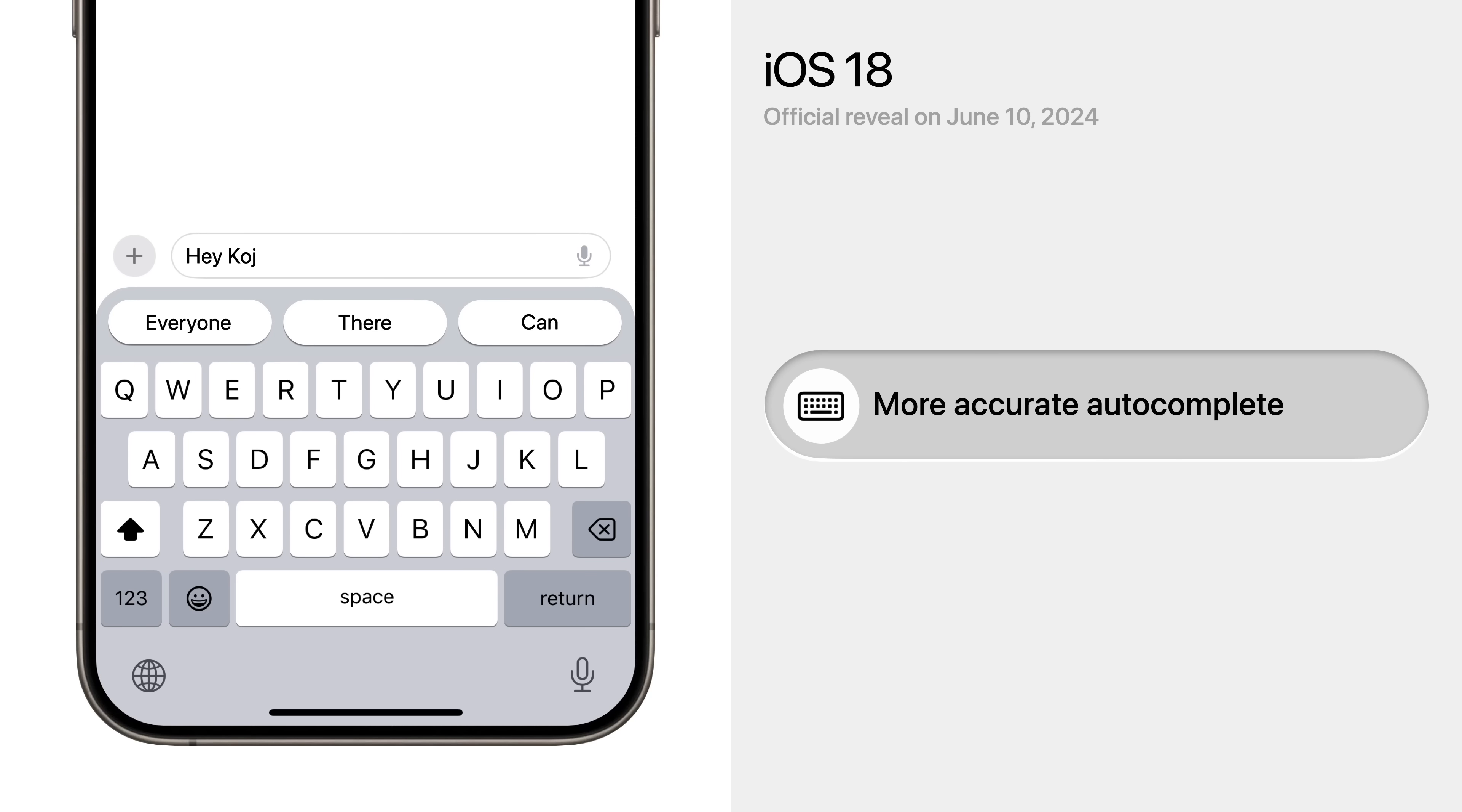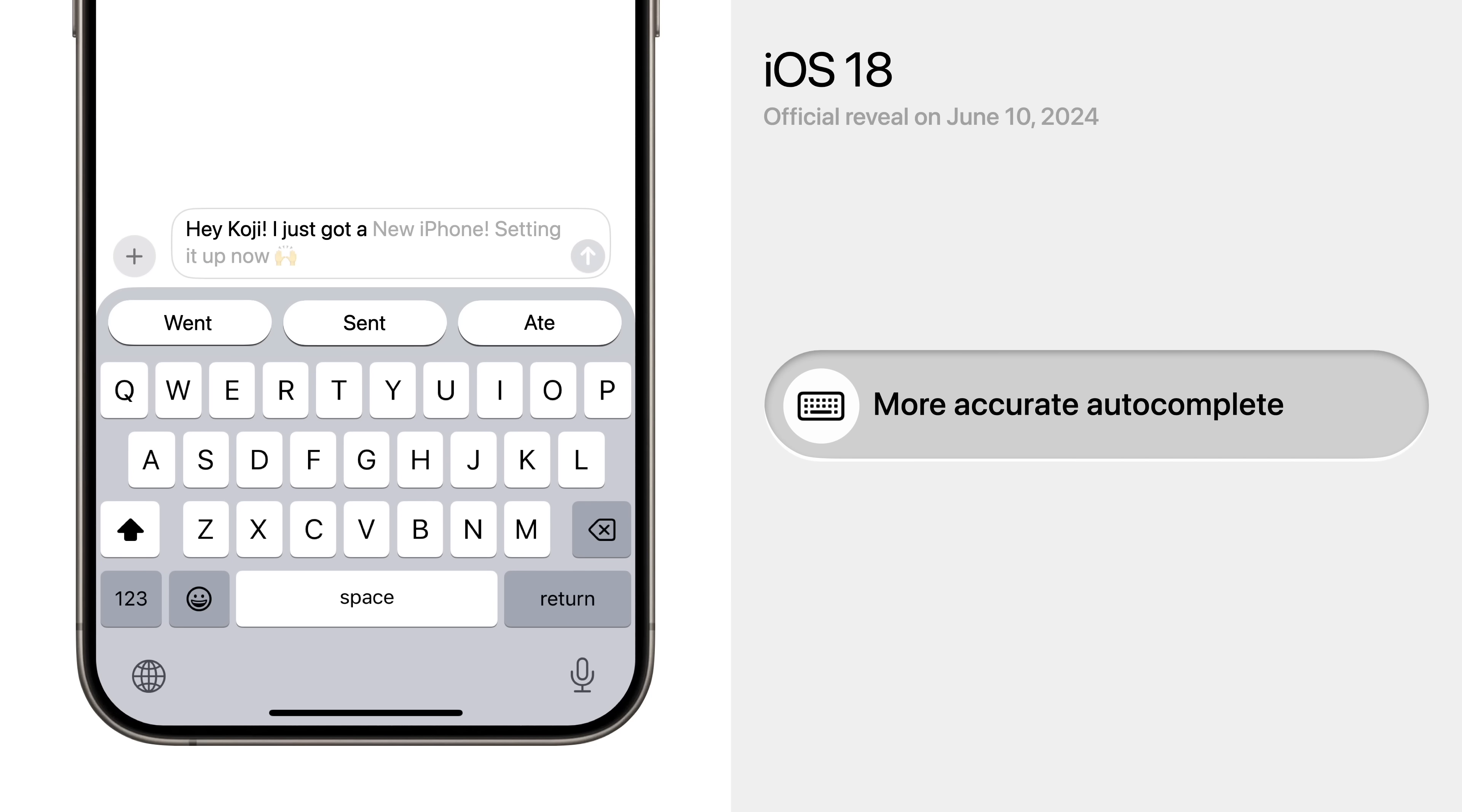This AI technology will also be used for auto-complete, so the device can finish your sentences more accurately and perhaps even learn your personal texting style.